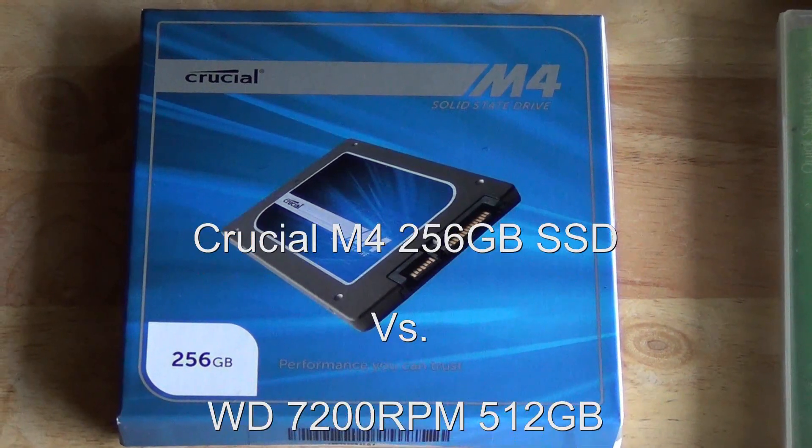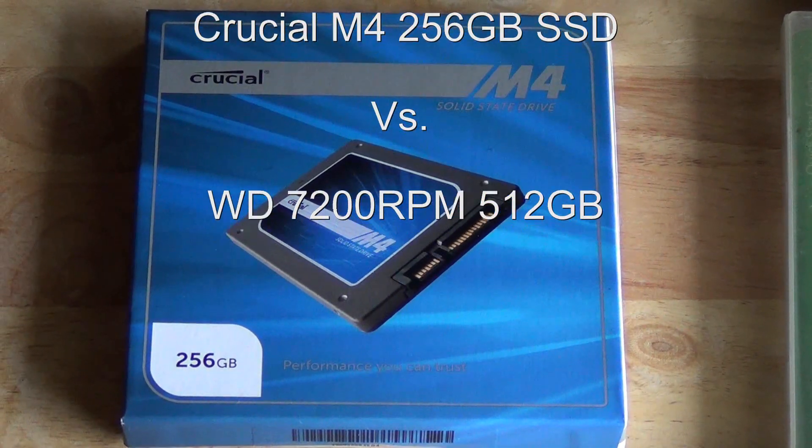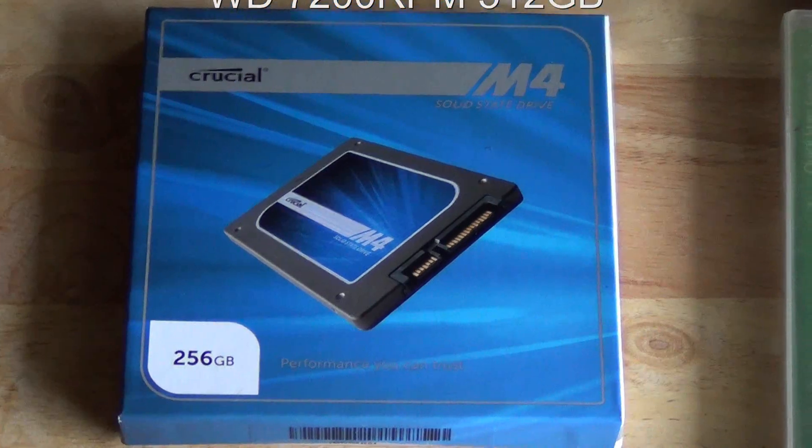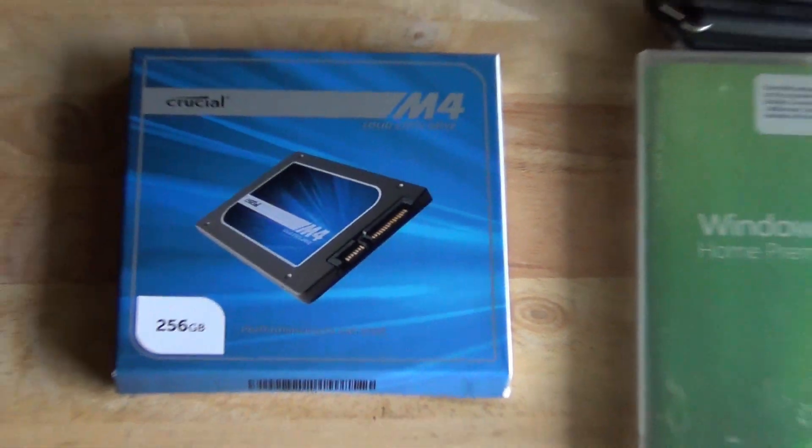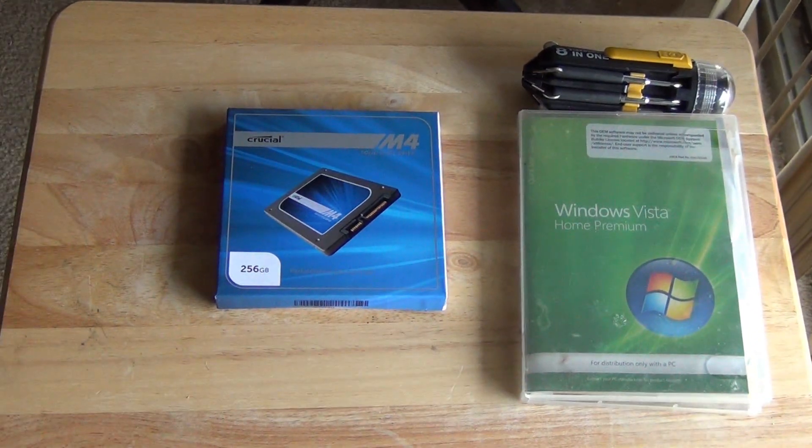Alright guys, here we have the Crucial M4 solid state drive. This is the 256 gigabyte version and I'm going to be putting this in my computer.